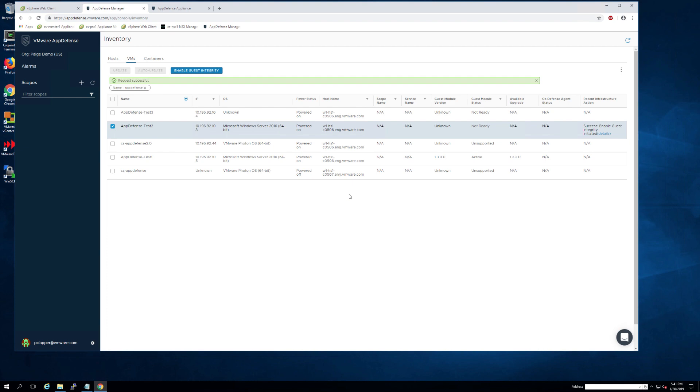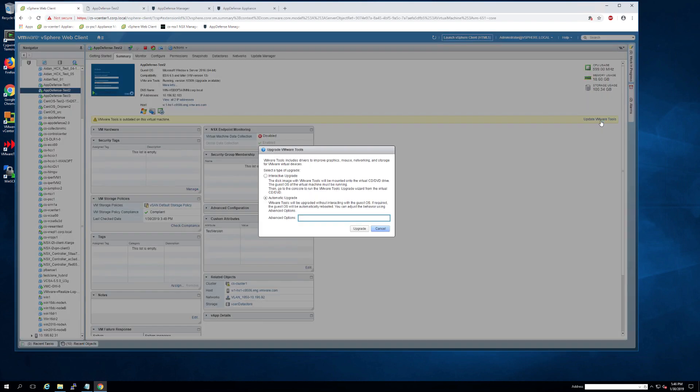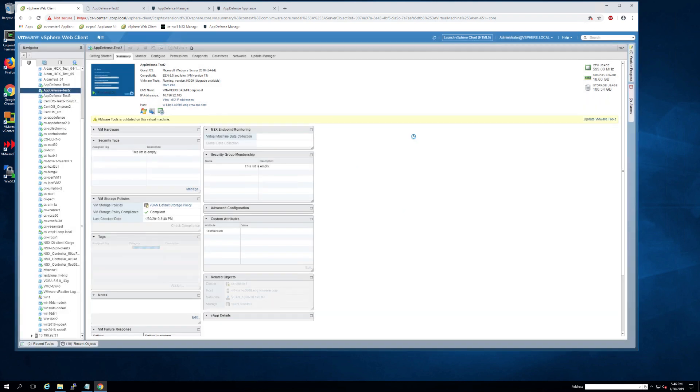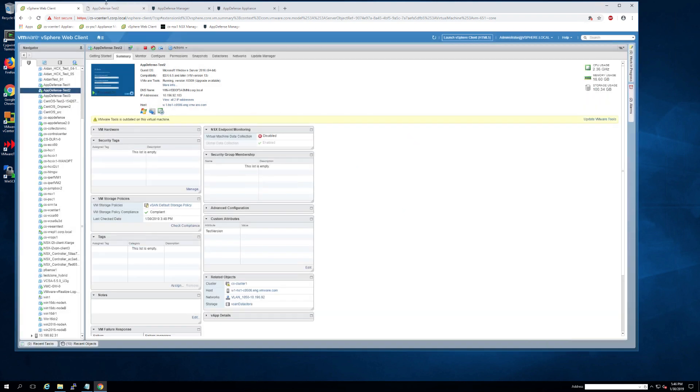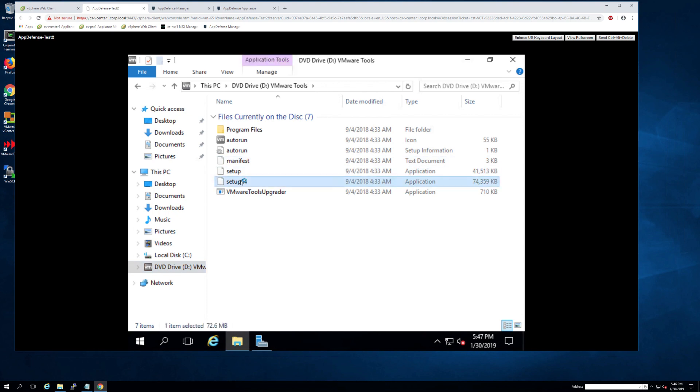Next I'm going to show you how to deploy the AppDefense module using VM tools. The minimum version of VM tools you'll need to do this is 10.3.2. This is our recommended version.